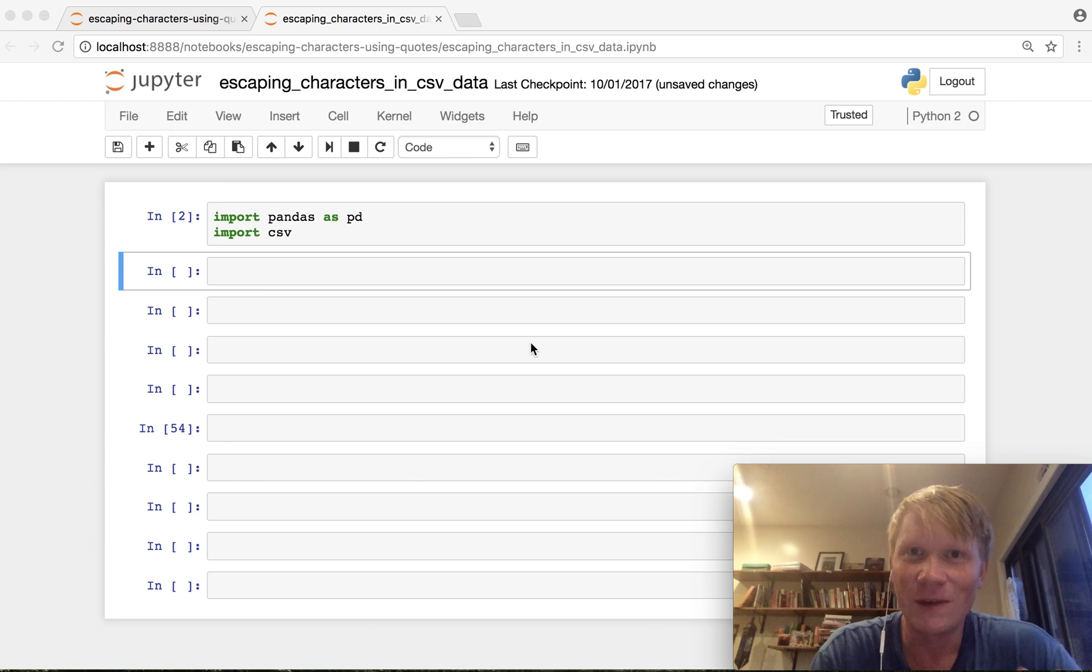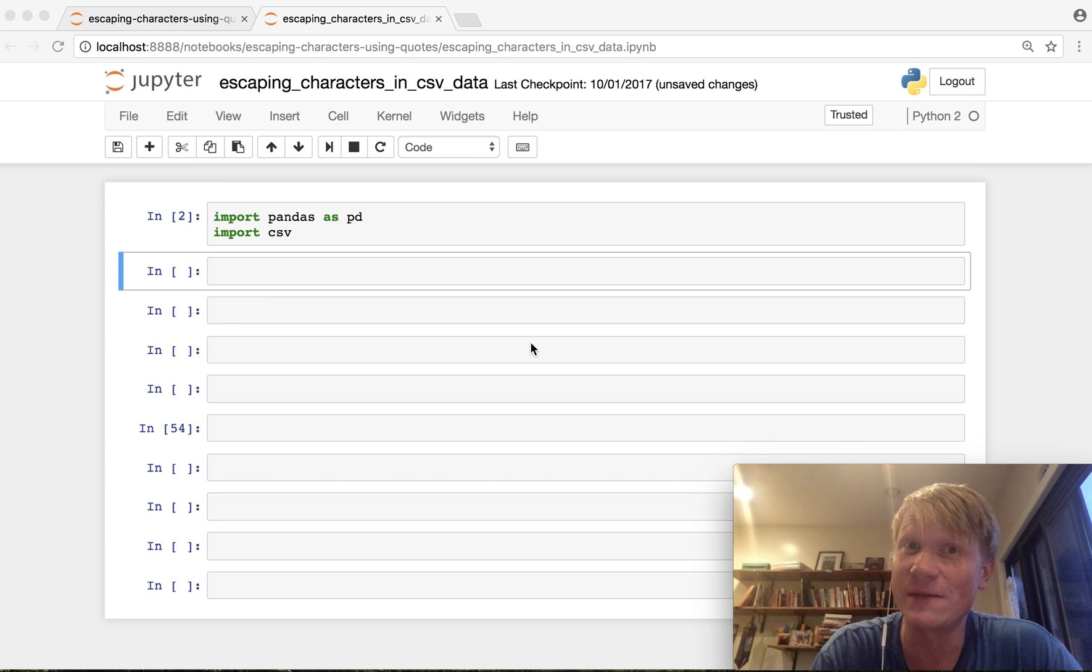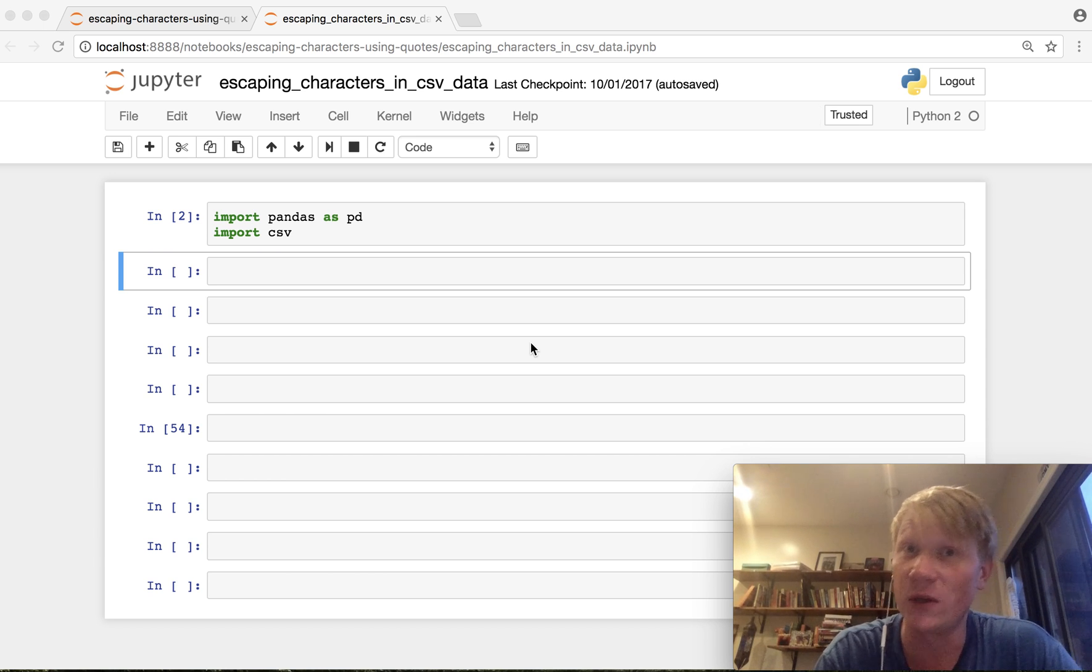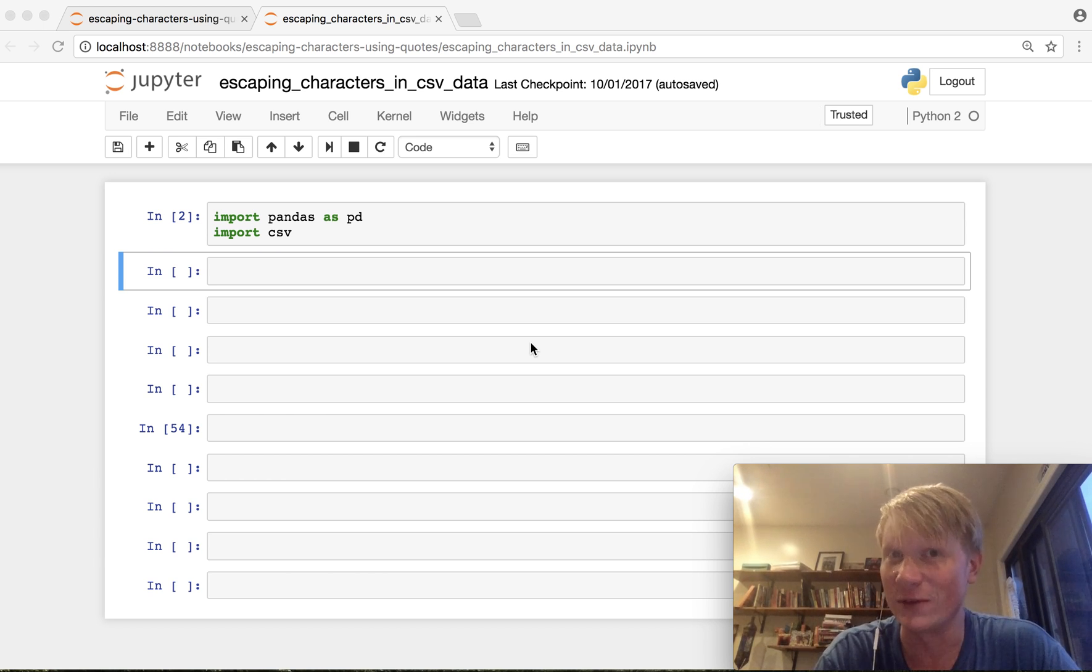Hey how's it going? Okay so sometimes when you're opening CSV files you might not get an error but you might get a very strange result when you have commas in your values.